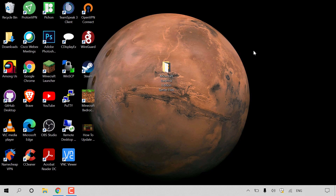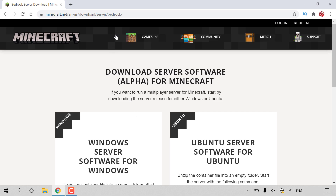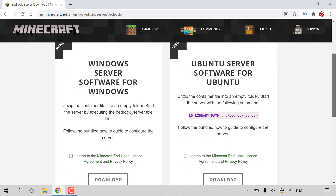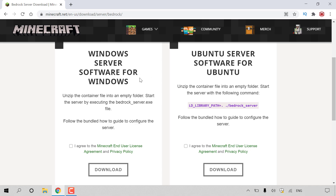Now I'm going to close out of the server files and head to my desktop. Once on your desktop, open up your browser and navigate to the following URL: https://www.minecraft.net/en-us/download/server/bedrock. Once you're here, you'll be on the download server software page for Minecraft. You can download the server release for either Windows or Ubuntu. On the left-hand side is the Windows server software and on the right-hand side is the Ubuntu server software for Linux.